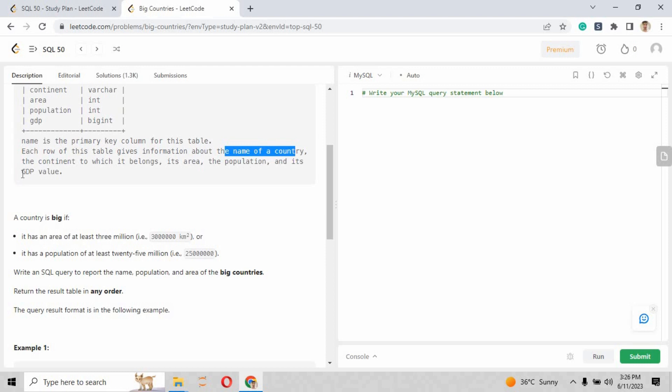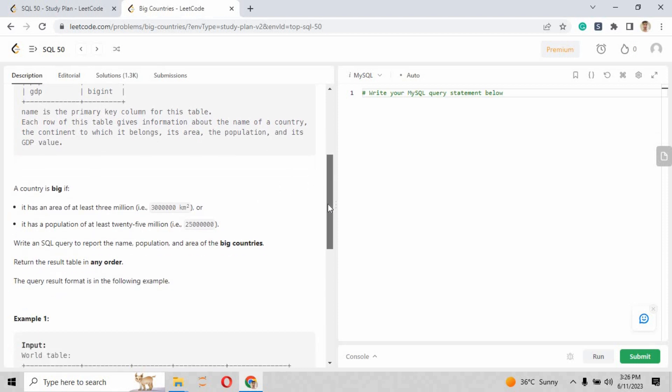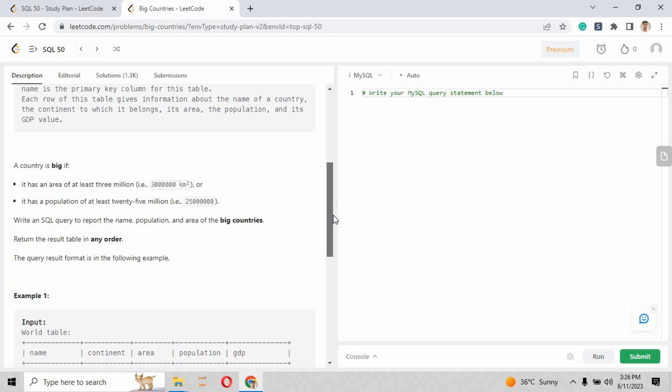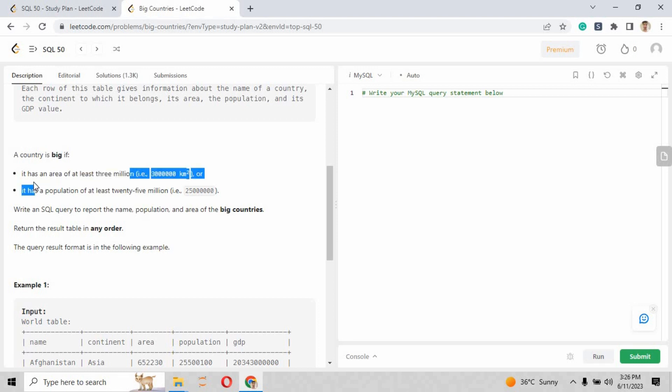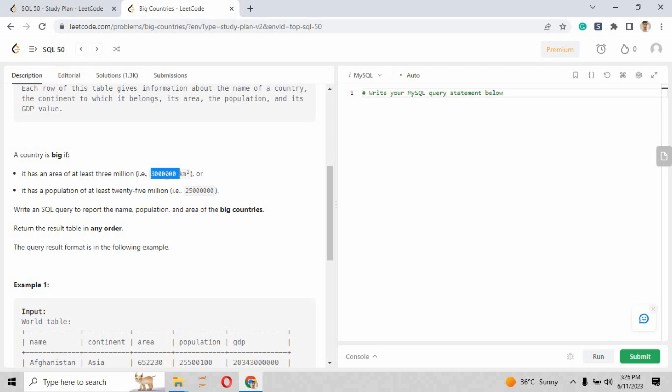The description of the columns is provided here. Name is the primary key of this table. Each row of the table gives information about the name of the country, the continent to which it belongs, its area, its population, and its GDP value. The condition for a big country is defined.